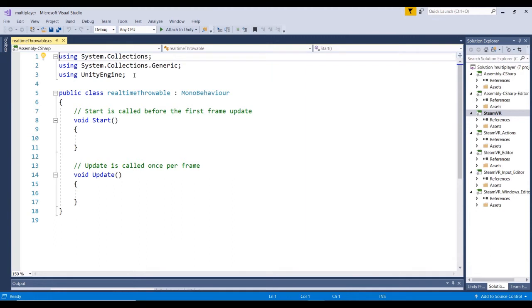So we're going to be needing to add a couple of libraries at the top here, one for the NormCore system, and then one for, later on, we'll be using one for the Valve VR interaction system. So let's go ahead and add those right now.